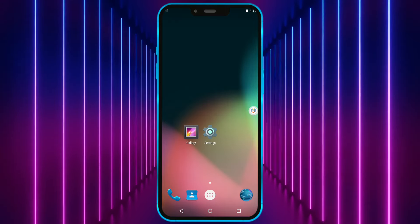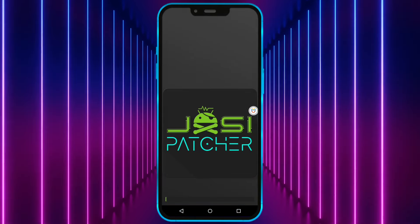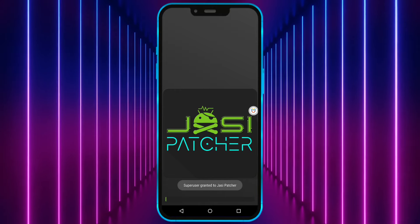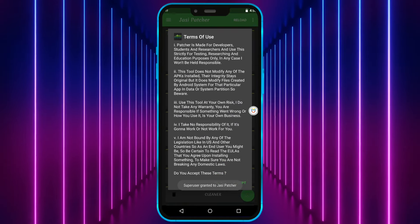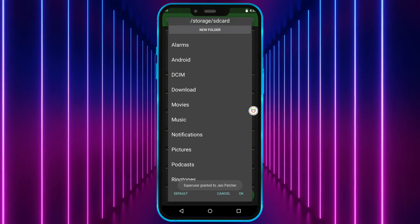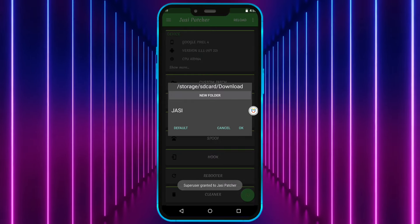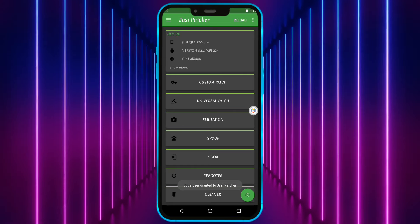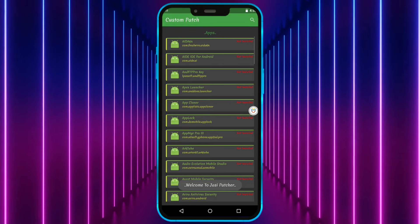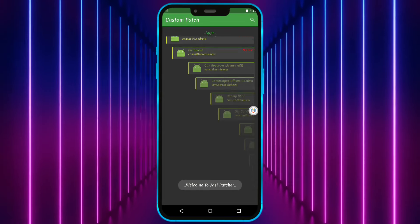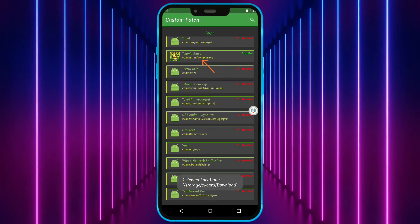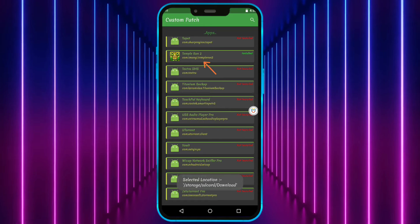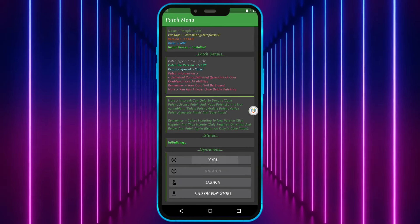Open Jasi Patcher. Accept the terms. Click on select a location and choose any location. Now click on custom patch. You can patch all the games listed here. I'll now select the game I have already installed. Click on patch.